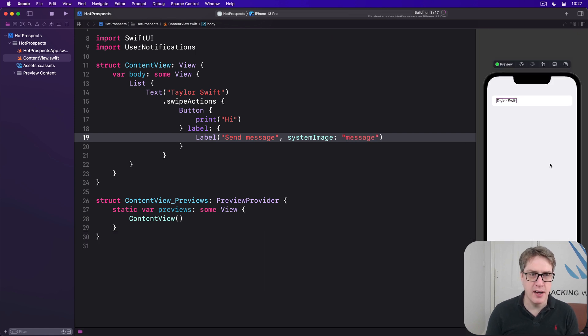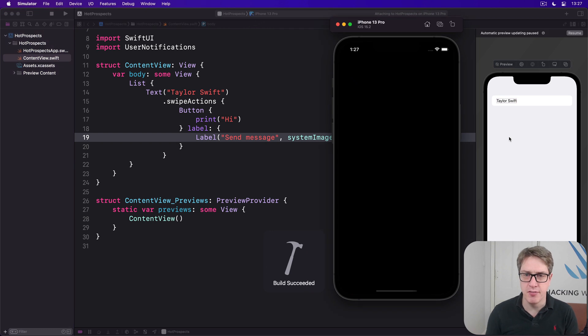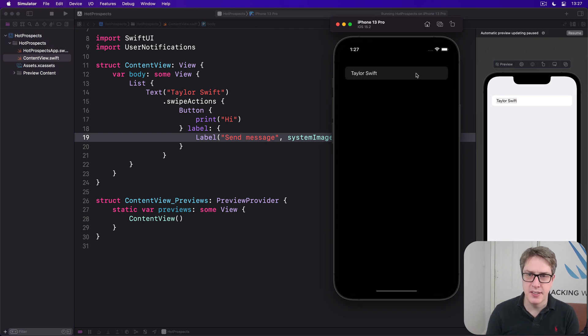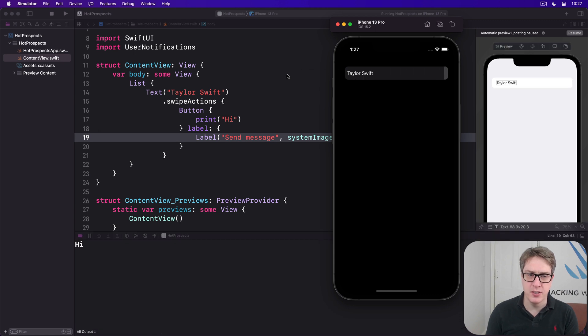Let's press command to see how that actually looks on the device. So there's Taylor. When I swipe up, there's our icon here. You can carry on swiping to trigger that straight away and get 'high'.